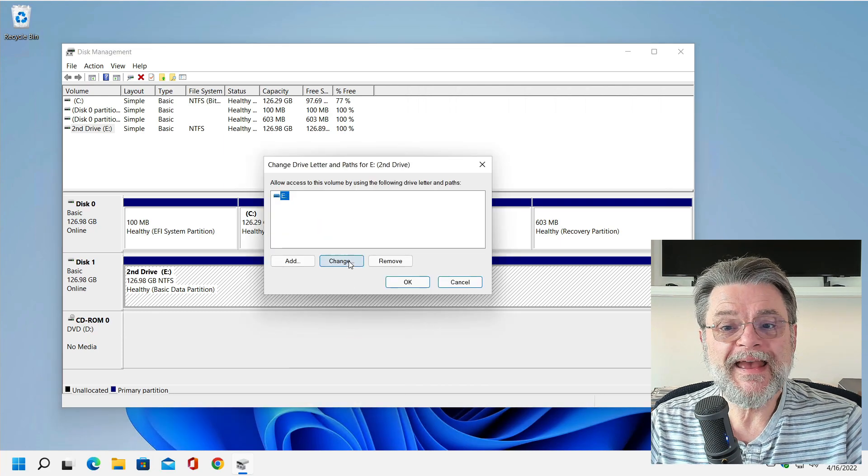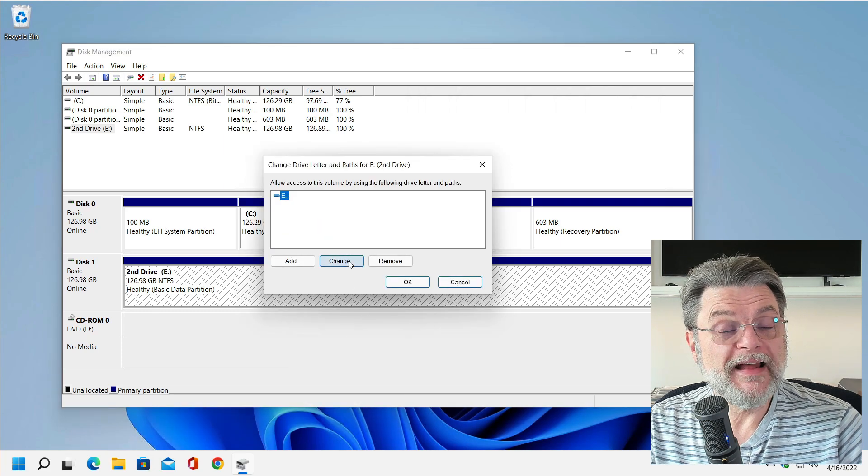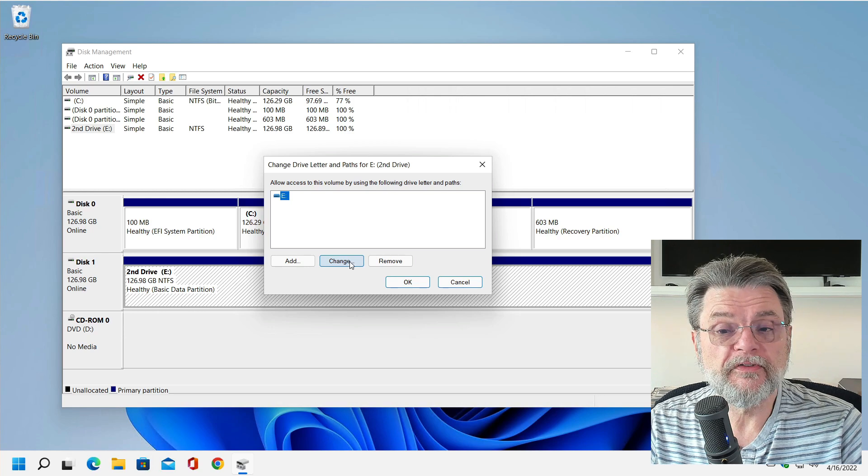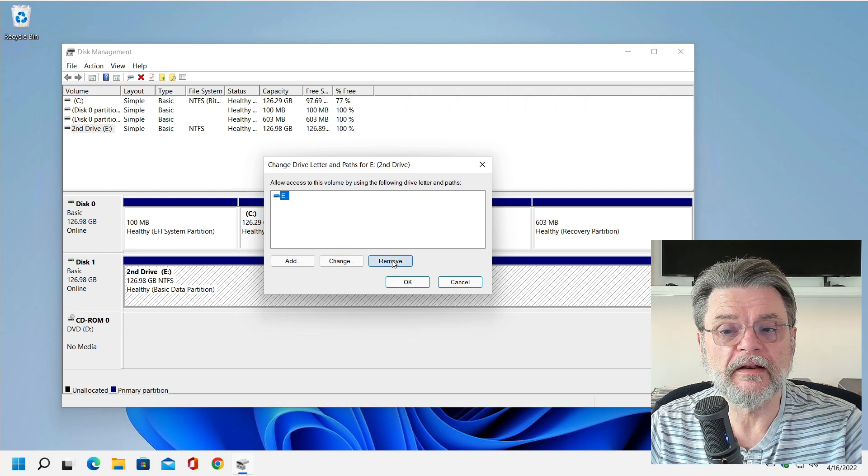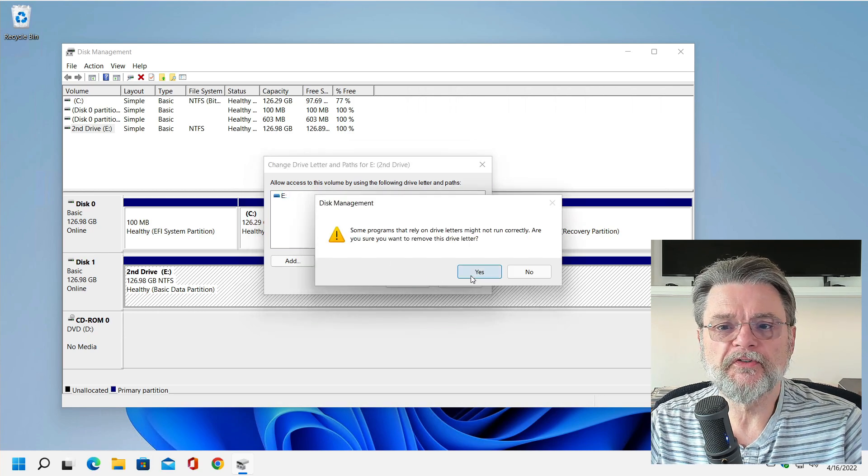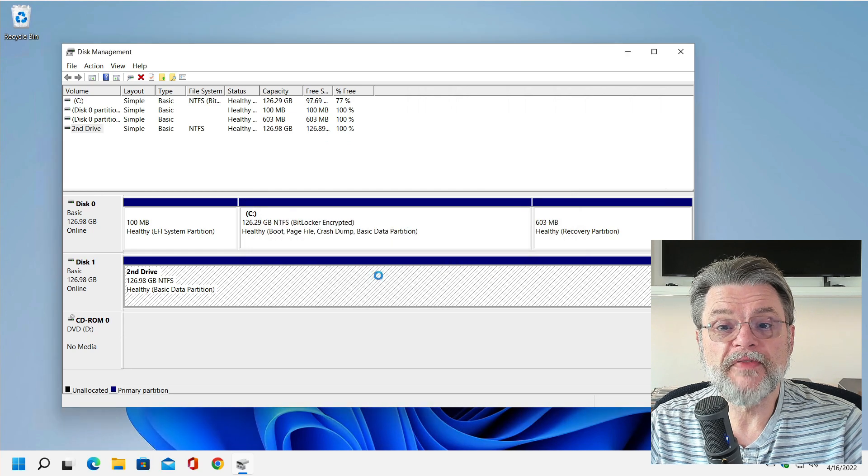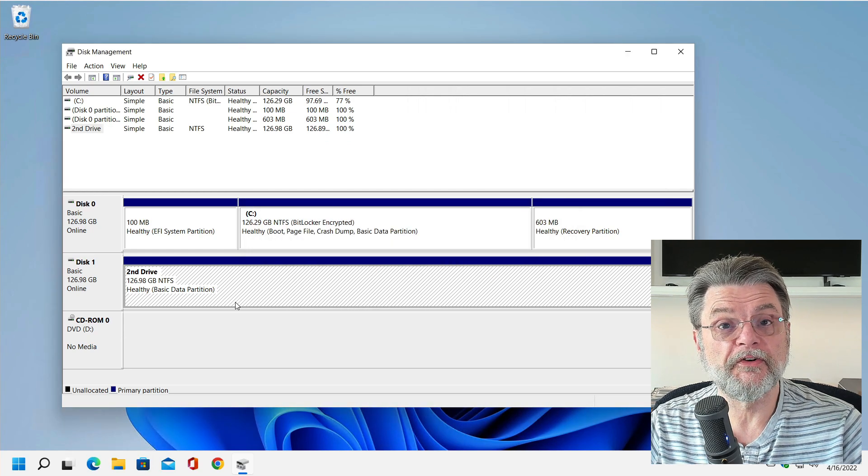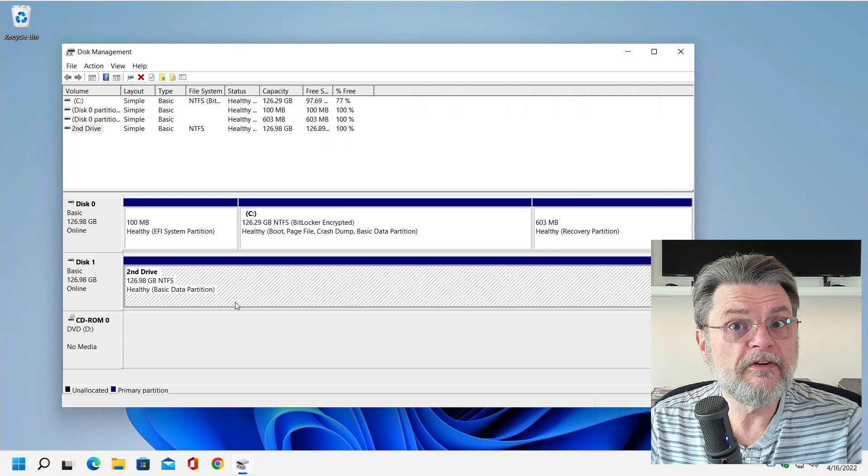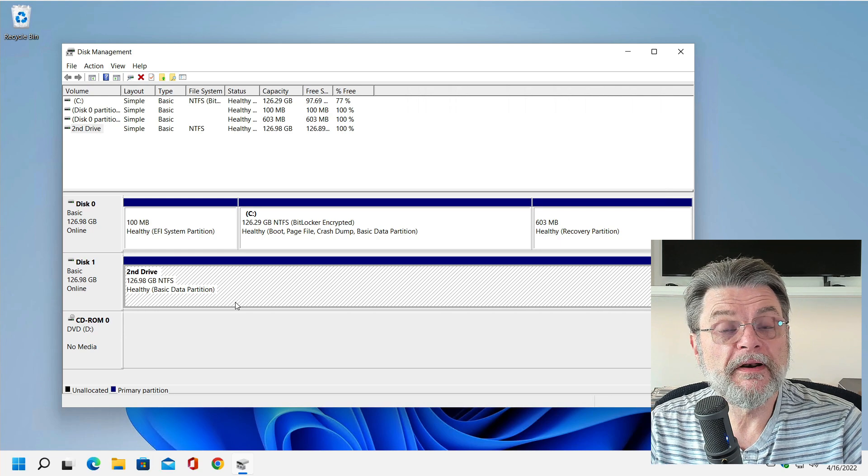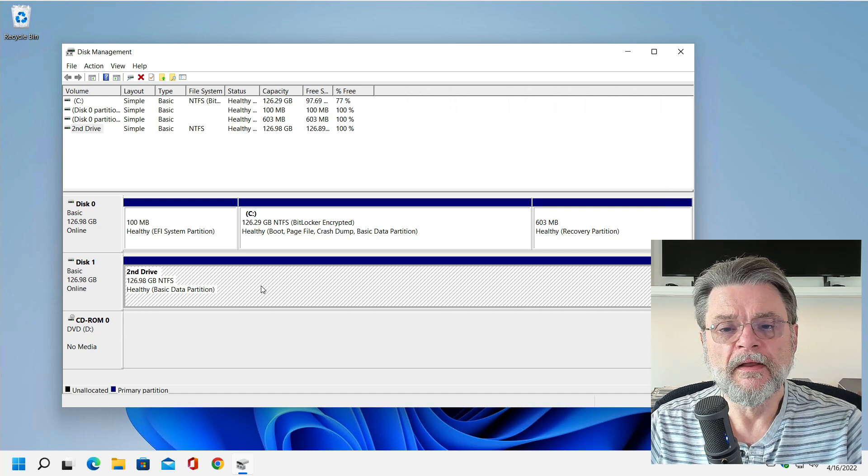Now you can hit Change, but I believe that's not always there. So what I'm going to do instead is hit Remove, which will remove that drive letter. Now all of a sudden the drive is attached to the system, but it is no longer visible in Windows File Explorer.